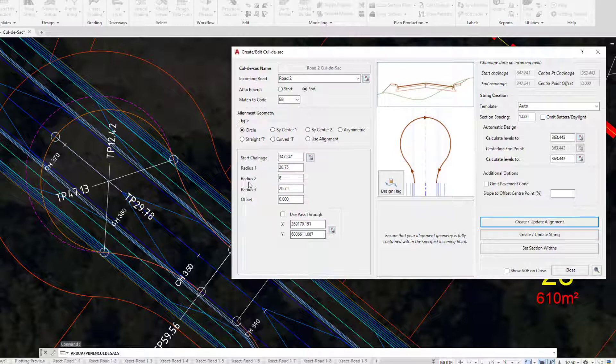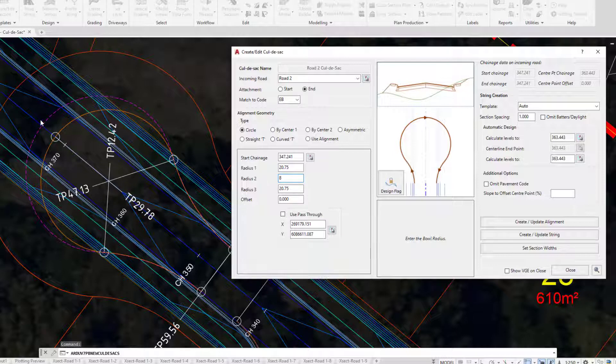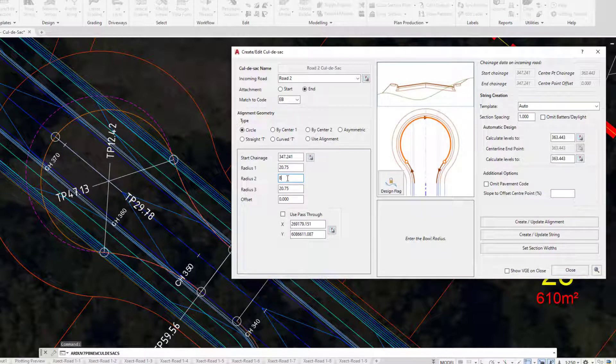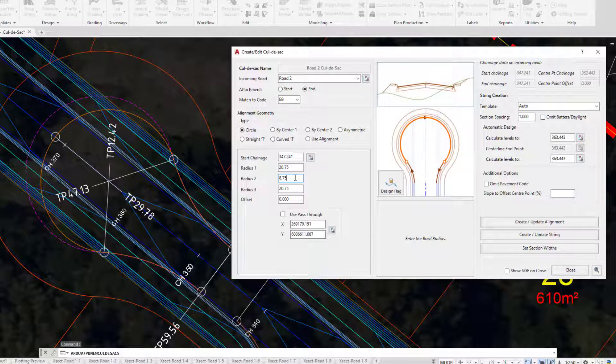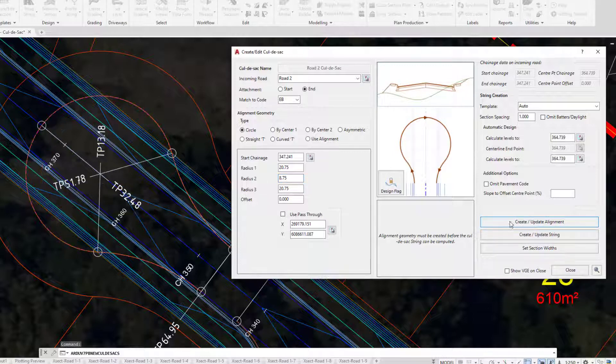Let's have a look at Radius 2. We've currently got a value in there of 8, and clearly that doesn't marry up to the polyline where we'd like the cul-de-sac to be. Let's make a change and make this 8.75. As soon as you make that change, you can come to the right-hand side of the form and click on Create Update. The alignment is then immediately updated.